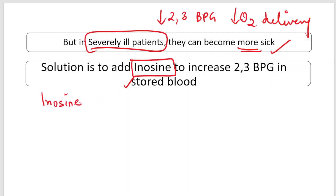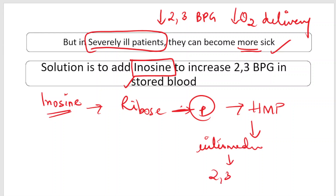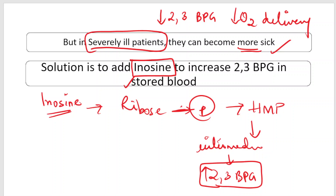The solution is to add inosine to the stored blood. Inosine contains ribose, which can be phosphorylated and enter the hexose monophosphate shunt pathway, forming intermediates of glycolysis that can ultimately generate 2,3-BPG. When this blood is transfused to a patient, adequate levels of 2,3-BPG are present to maintain oxygen delivery to the peripheral tissues, avoiding complications in severely ill patients.